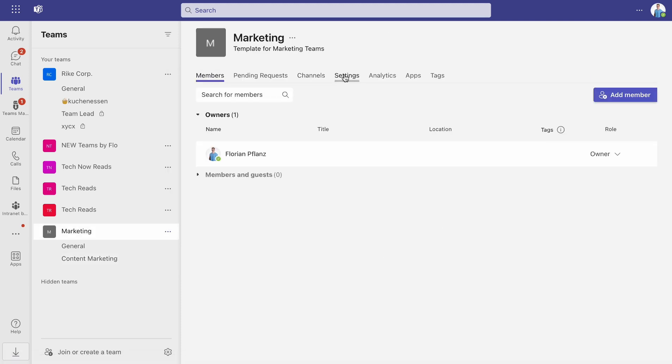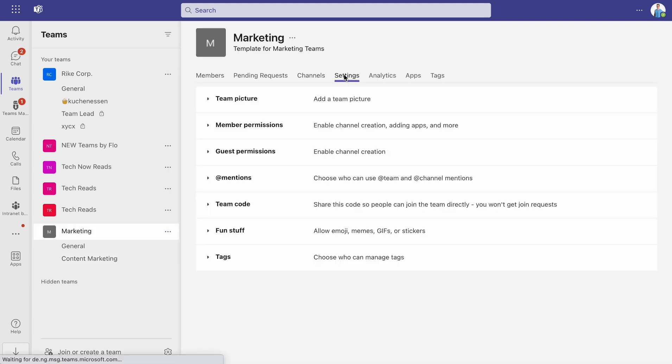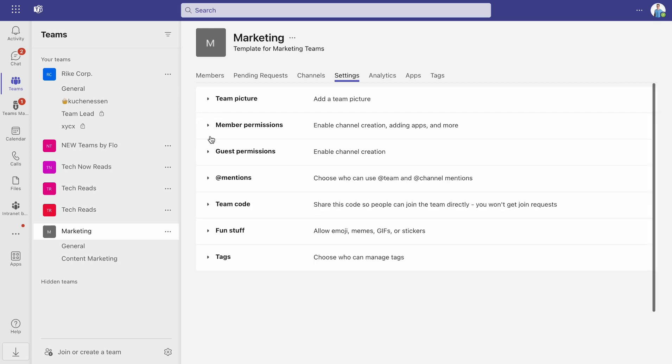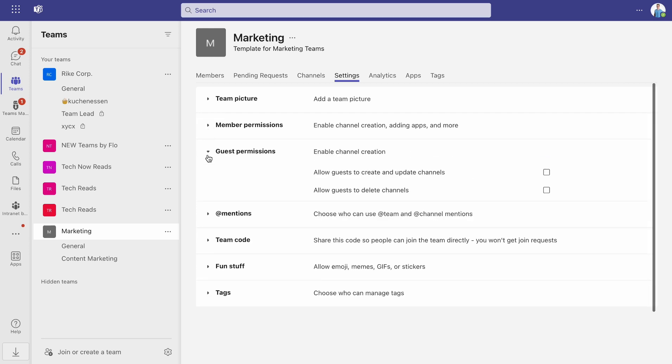Click the three dots next to the template team and select Manage team and then Settings and adjust them to your needs.